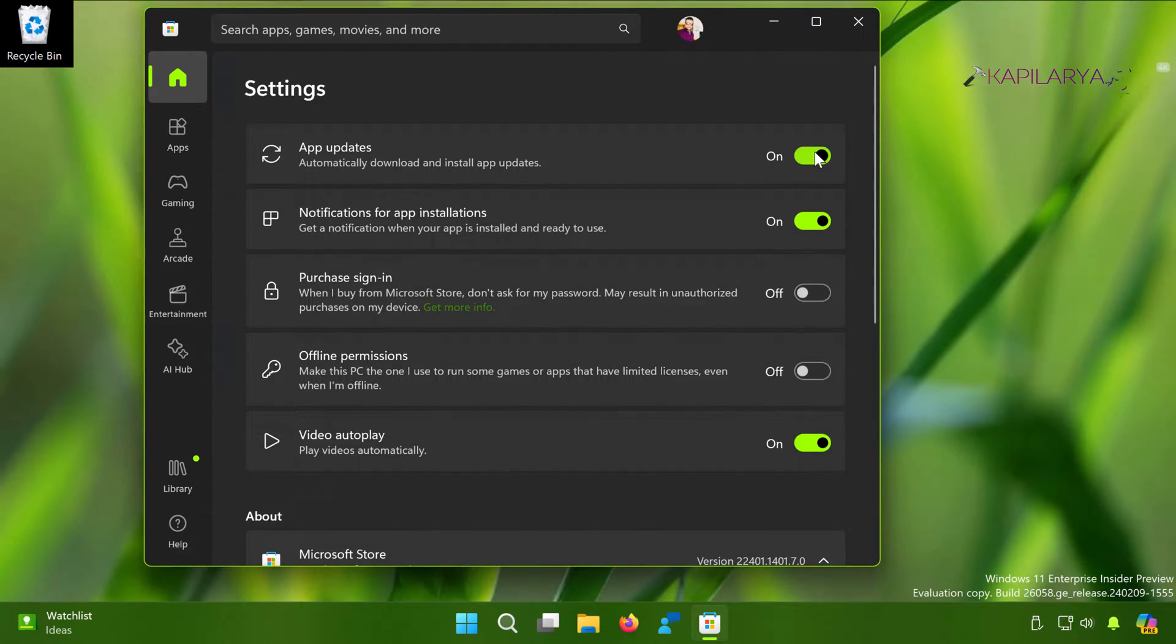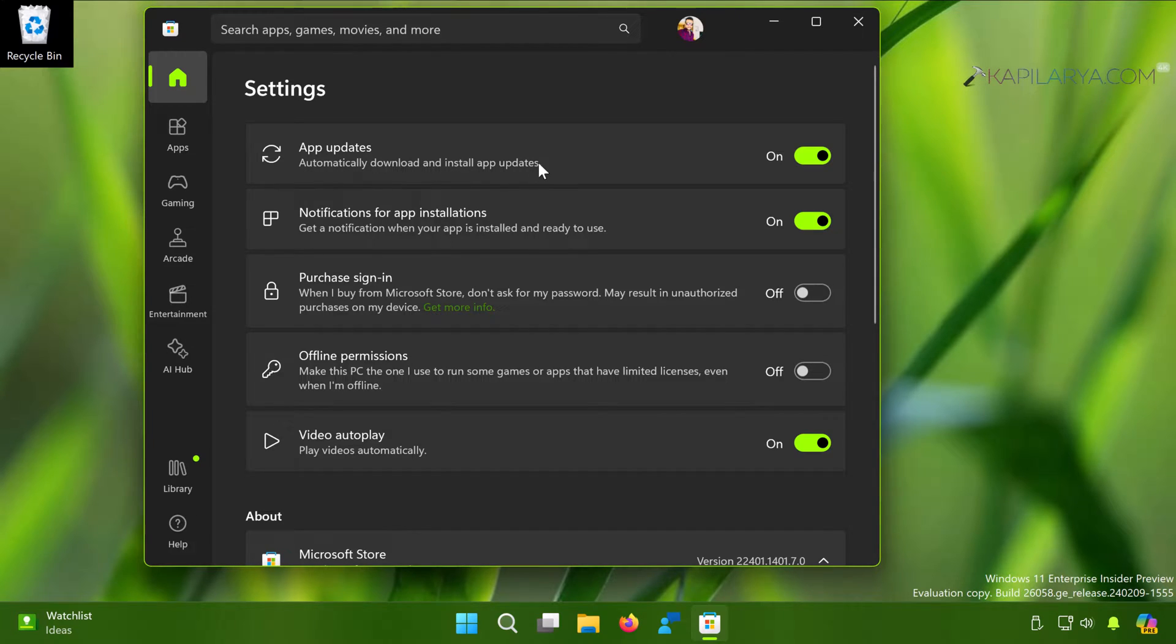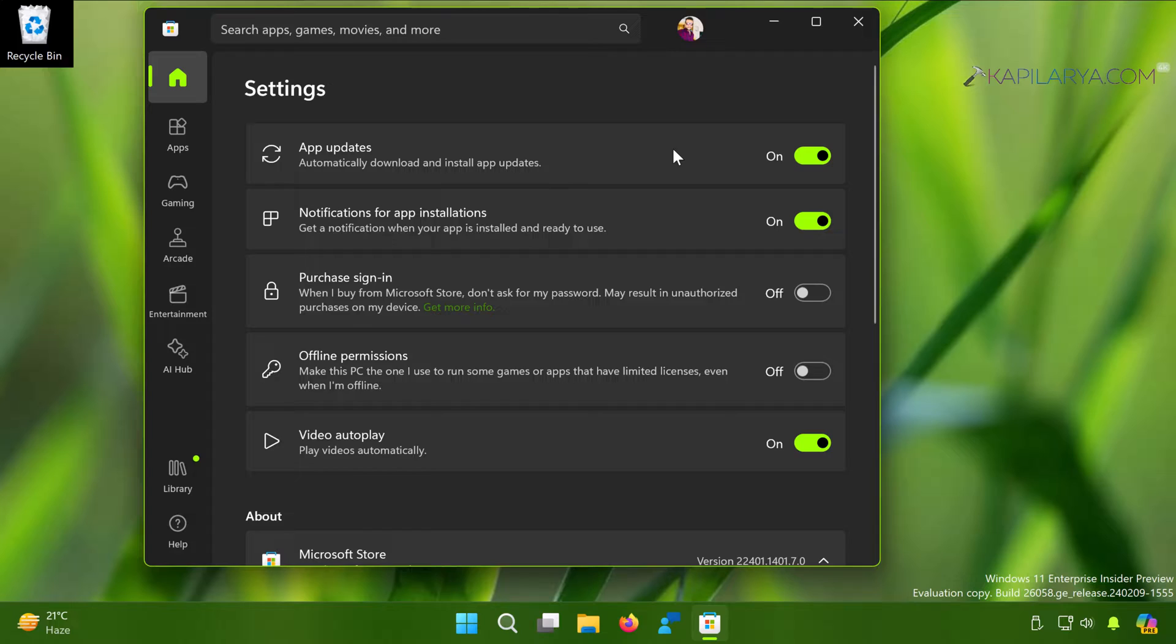Under Settings, the very first option is App Updates. Just turn it on and when you turn it on, Windows will automatically download and install app updates on your system. You do not need to keep checking for app updates now.